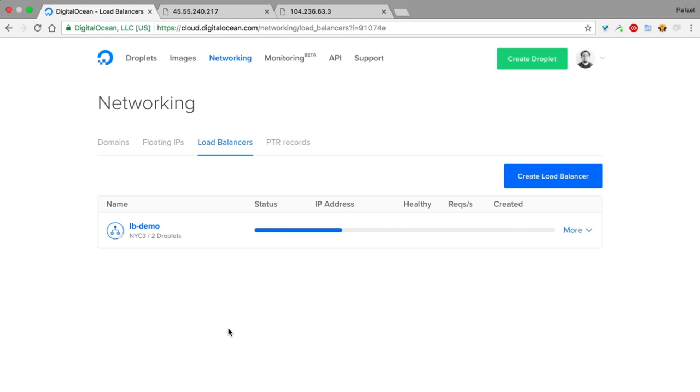You can also configure a load balancer for HTTPS. It can handle SSL offloading and pass-through. To do that, you upload the TLS certificate to our system and create an HTTPS forwarding rule that will use it. We have tutorials explaining the whole process. Check them out on the community website.